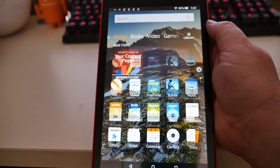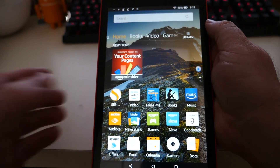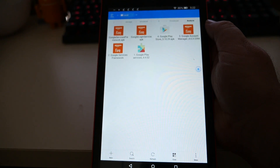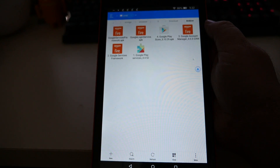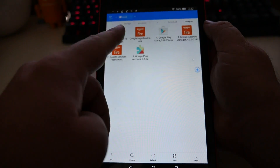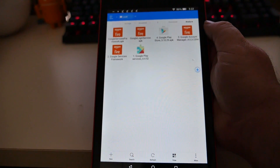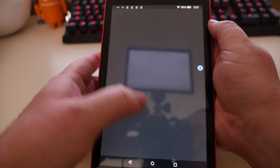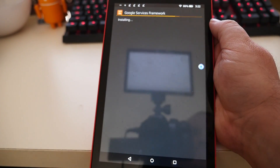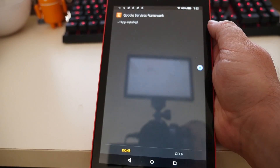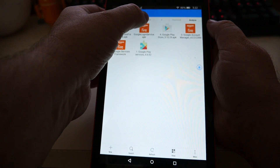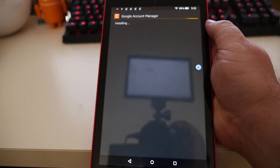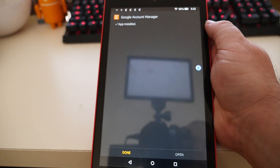Hit the home button to go back to the home screen, then open up the ES File Explorer app again. It should bring you right back to where we were. Install the files that don't have numbers next to them — we'll go left to right. Click Google Services Framework, click Install, click Install, and hit Done. Then click the Google Login Services APK, click Install, click Install, and hit Done.